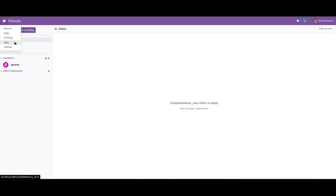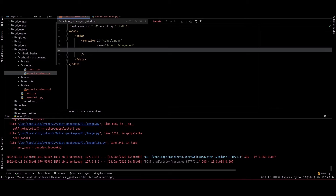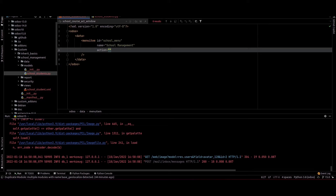Currently we added the menu but the school management menu is not showing in the app list. So we need to provide an action for this menu. We can provide the action here: action equal to action_school_management.